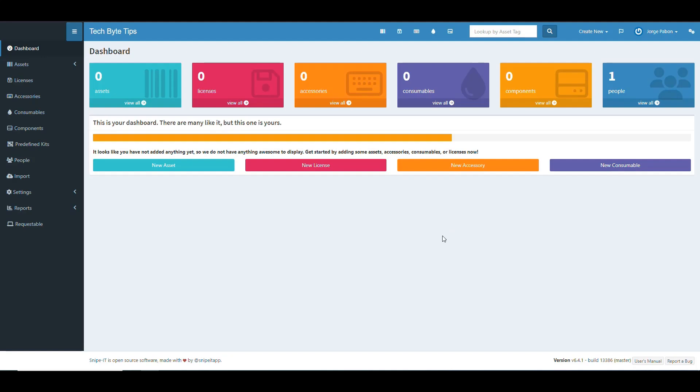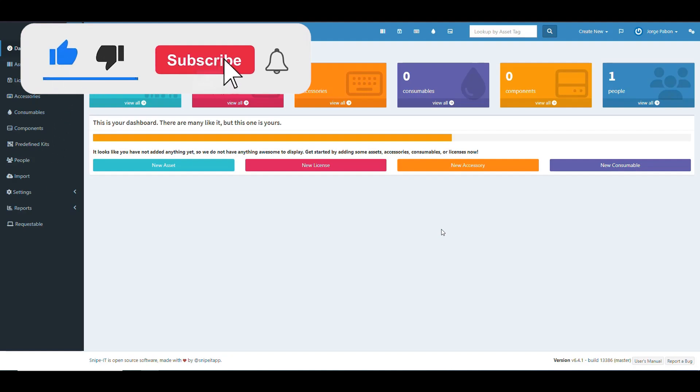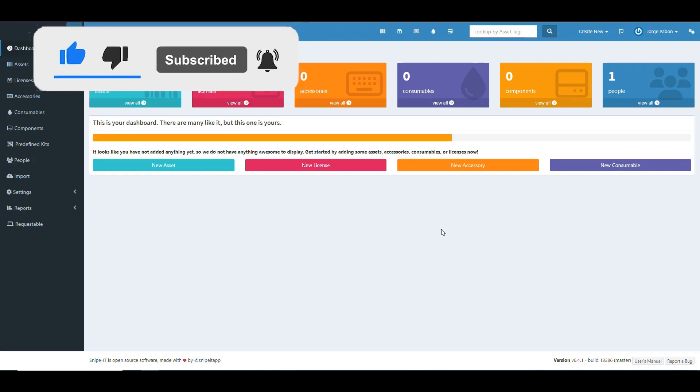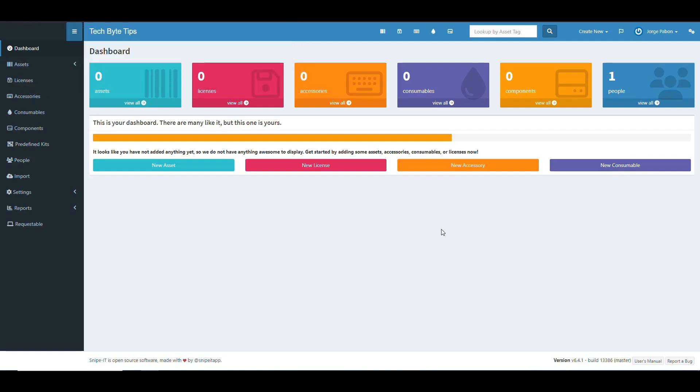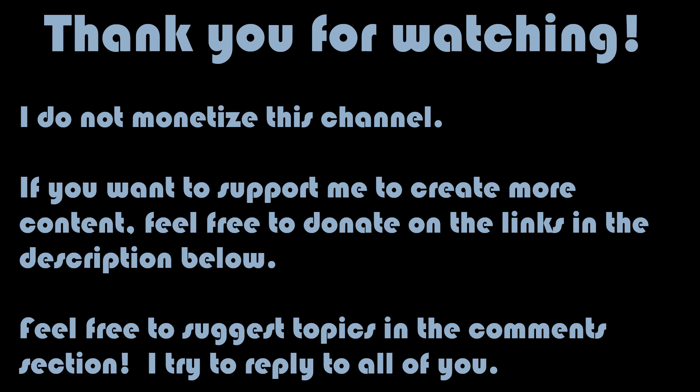That's going to be it for this video. If you like it, hit the like button and subscribe if you haven't. I always try to make videos on your requests and things you'll find useful, so feel free to leave a comment. I'm not monetizing the channel so there are no ads. If you like the content and want to support me, there's a PayPal donation link in the description below — it allows me to focus more on the channel and help you out. I'll see you in the next one, take care.